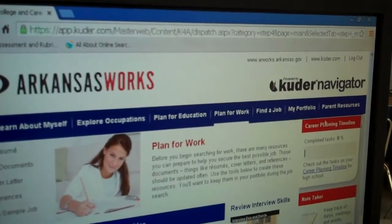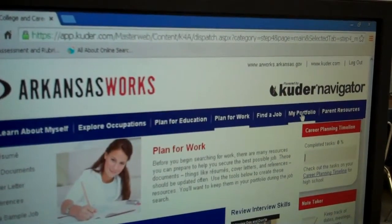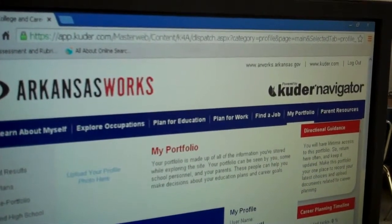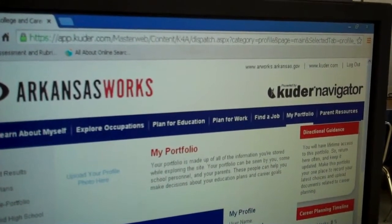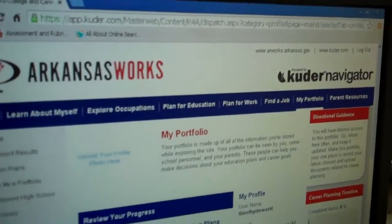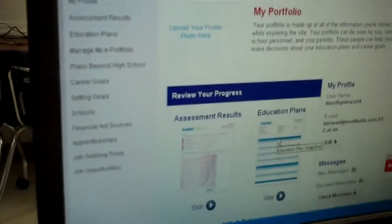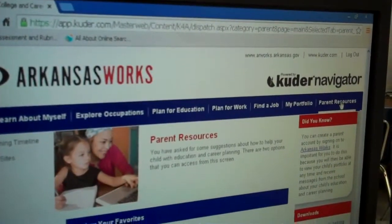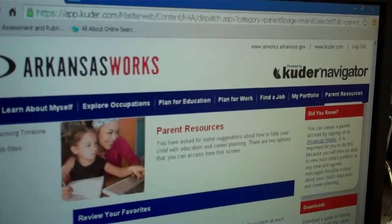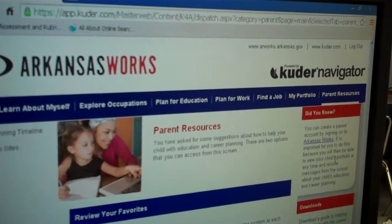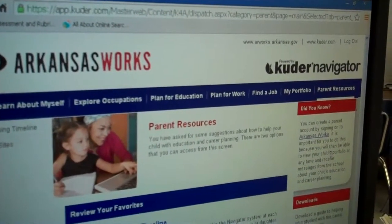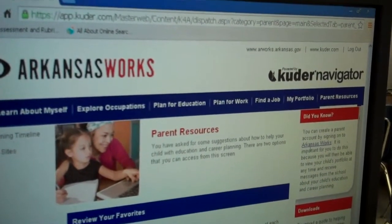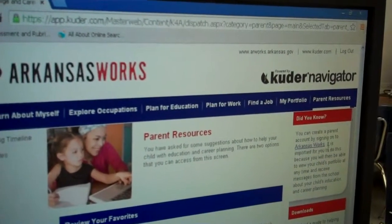They can click on the My Portfolio tab and see what's in their electronic portfolio. And then there is the Parent Resources tab — very important. You can create a parent account by signing on to Arkansas Works.